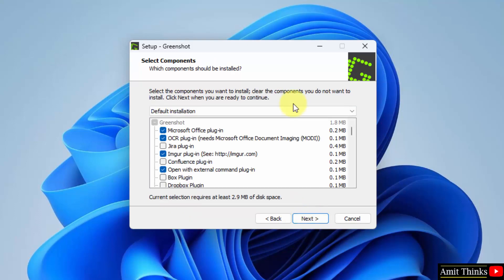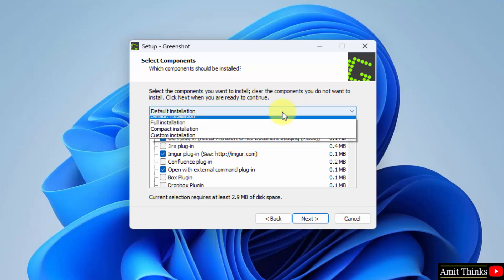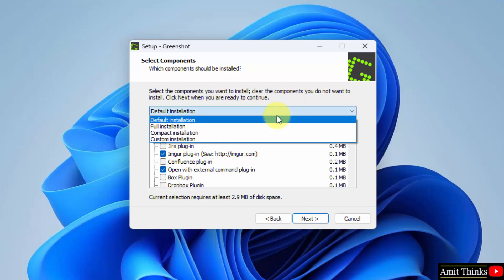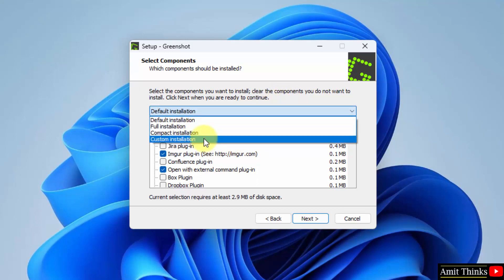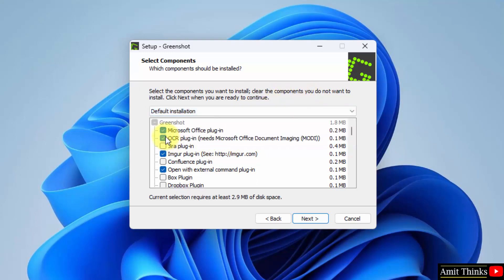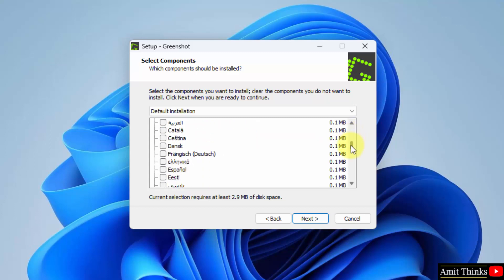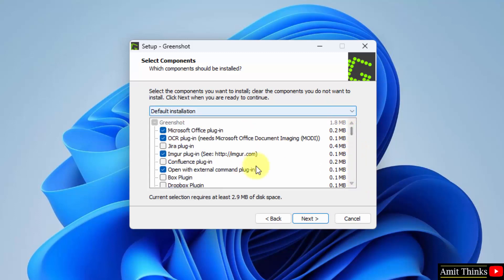Now you can see which components you want to install. Go for a default one. Right now you can select rest of them: full, compact and custom. Custom, that is based on your choice. I will go for the default. OK, it will get installed under Microsoft Office as a Microsoft Office plugin as well for screenshot. And you can also select additional languages from here. I will keep everything as default and I will click on next.